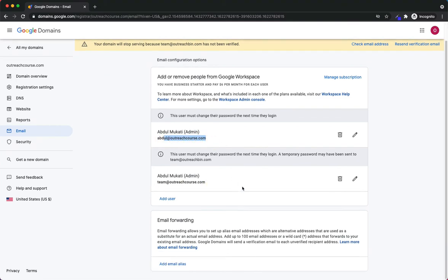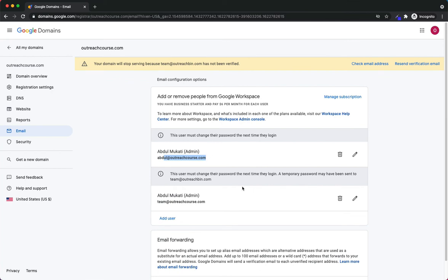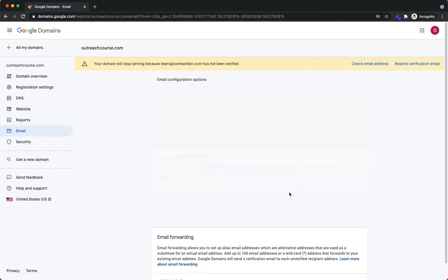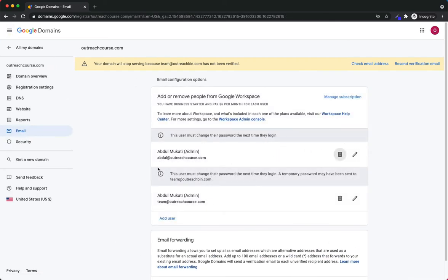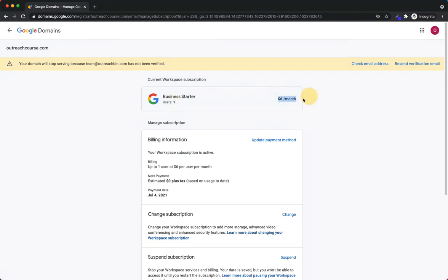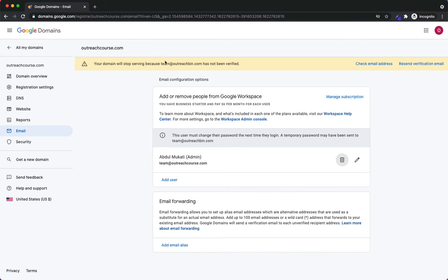That's actually it for the setup process. If I go back to Manage Subscription, I see two users. That's something to really note: if you just want one user, you might not want to add the second one like I did. So I'm going to remove Abdul at outreachcourse.com and click Delete because I only want one user. Now we're only paying $6. We have a G Suite connected and we purchased the domain. All we need to do is verify the email address.